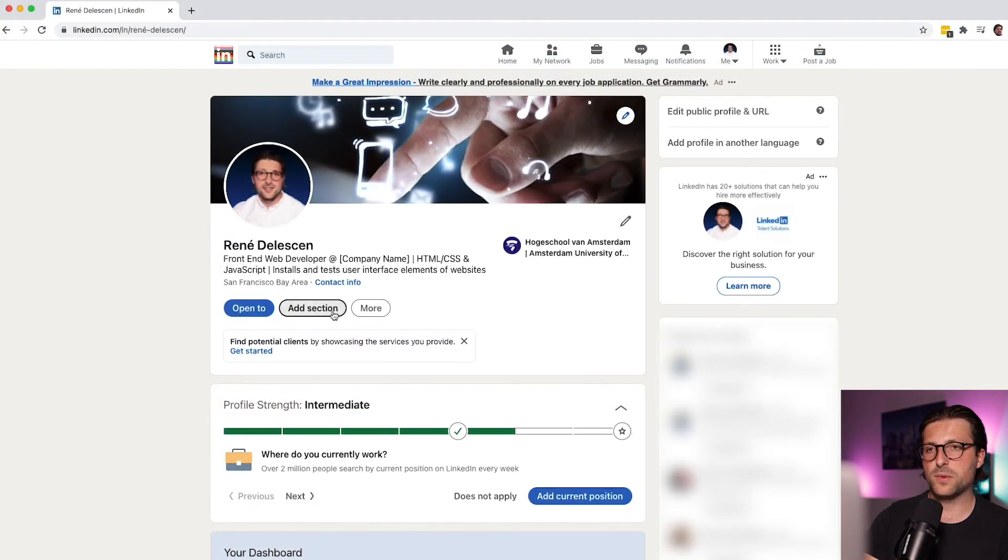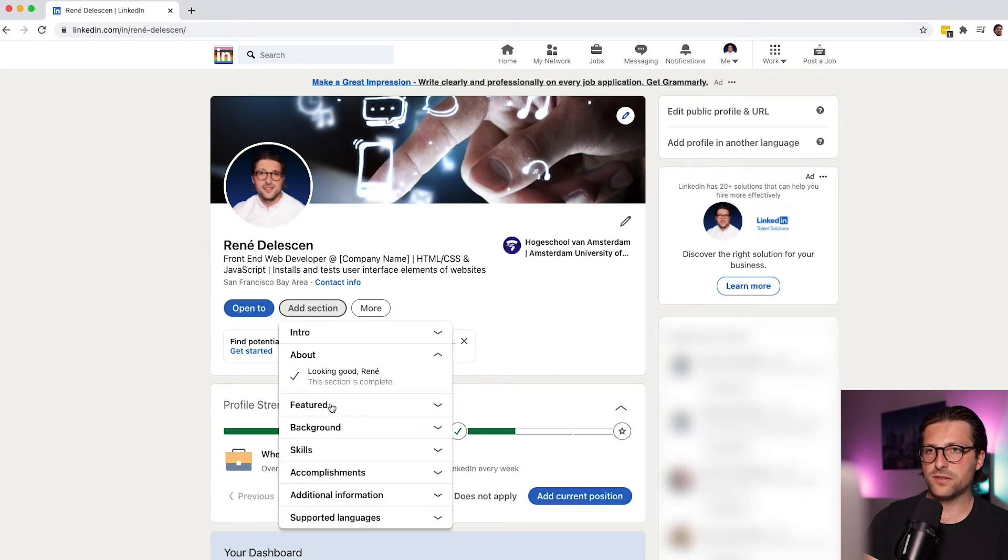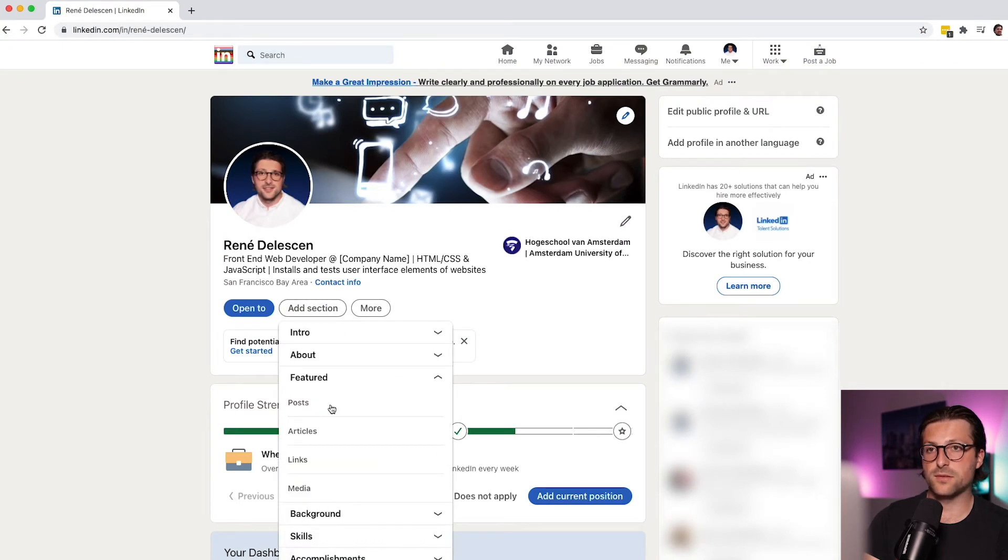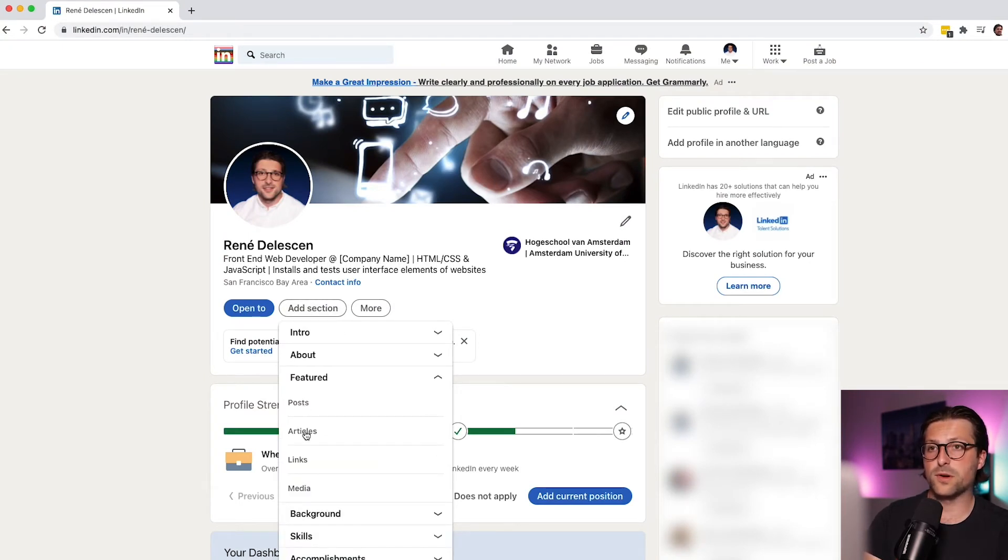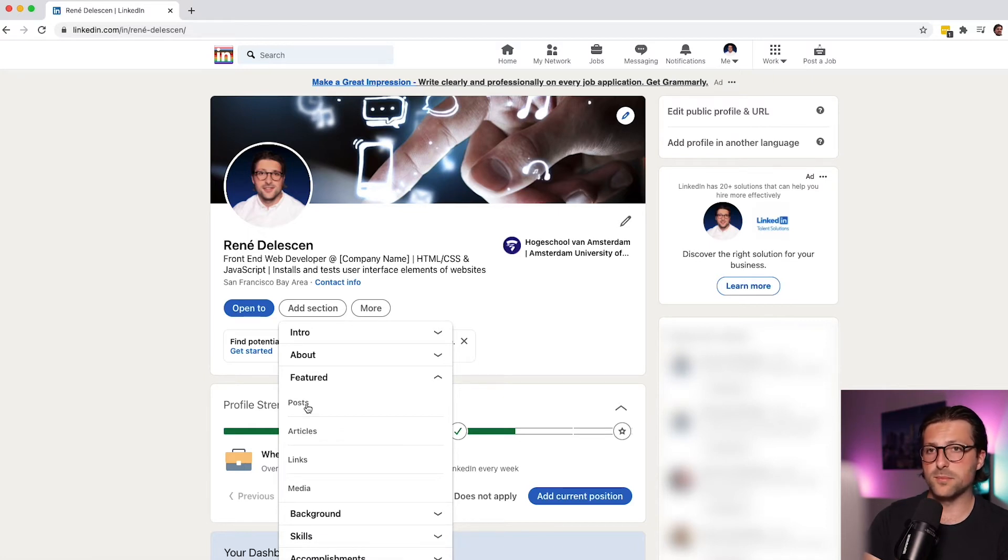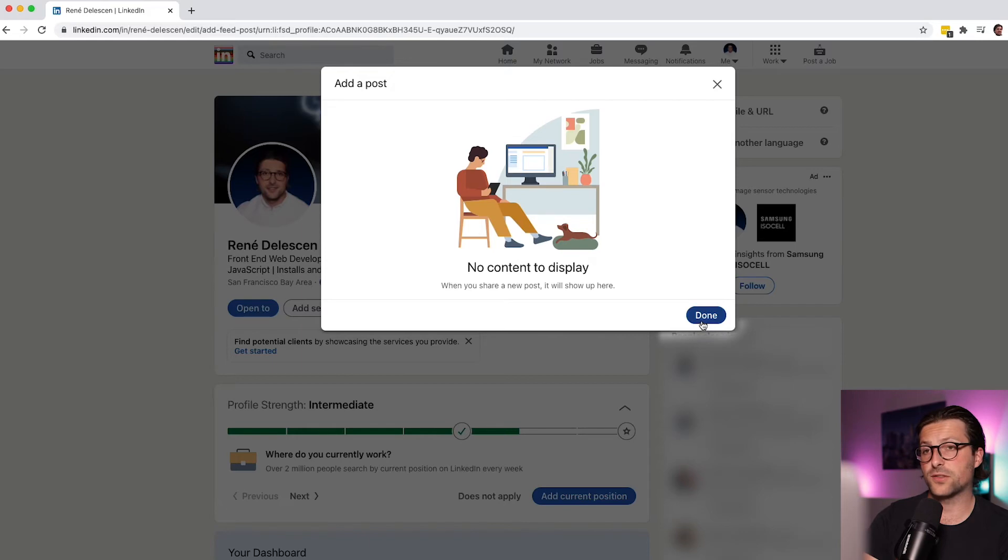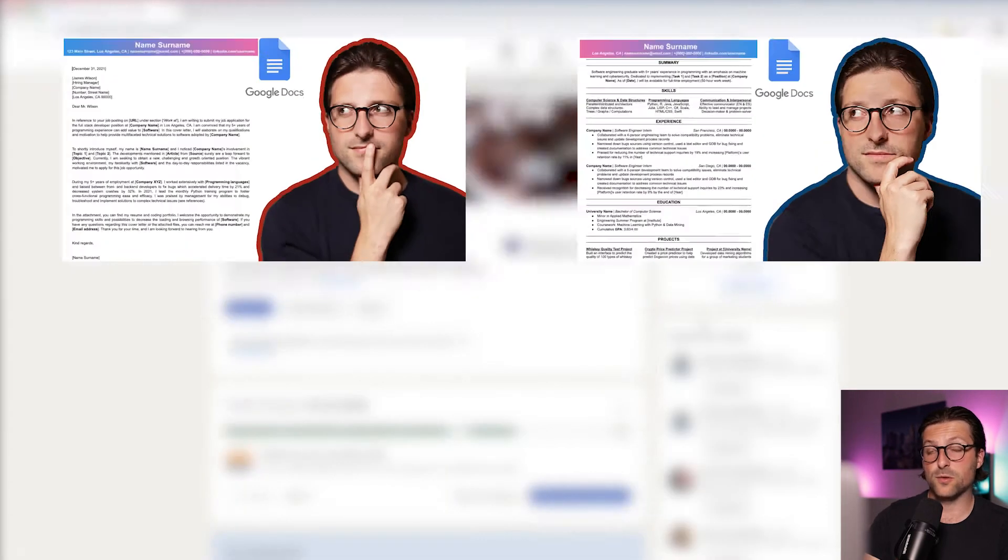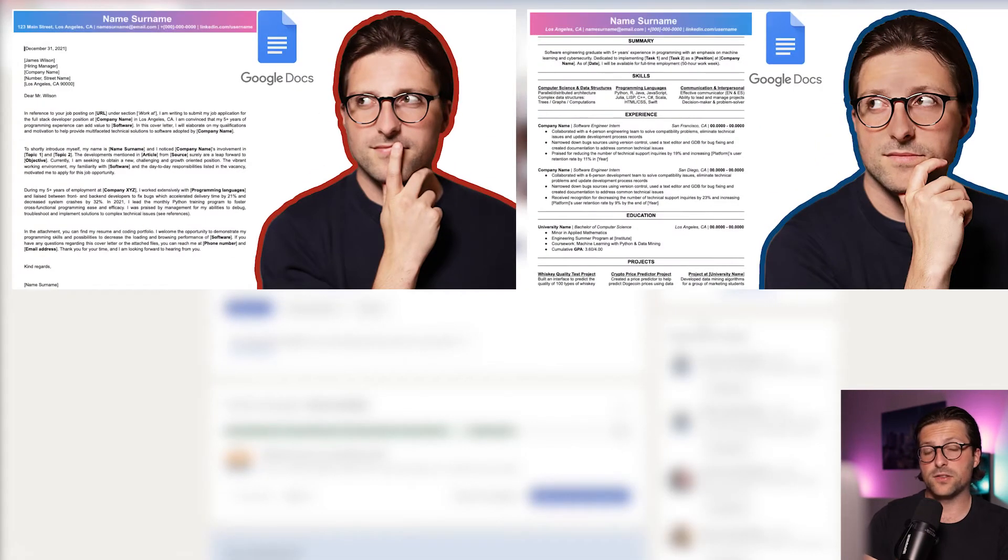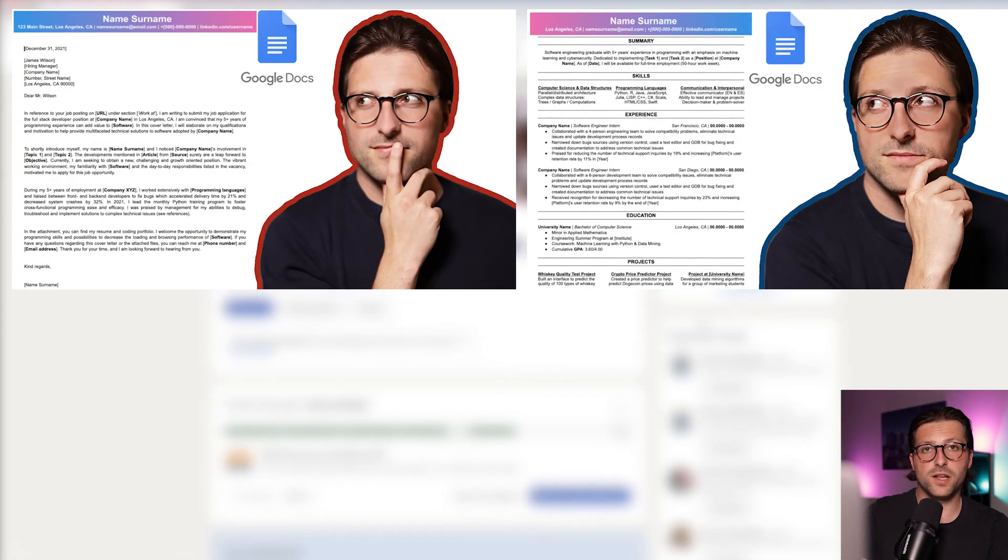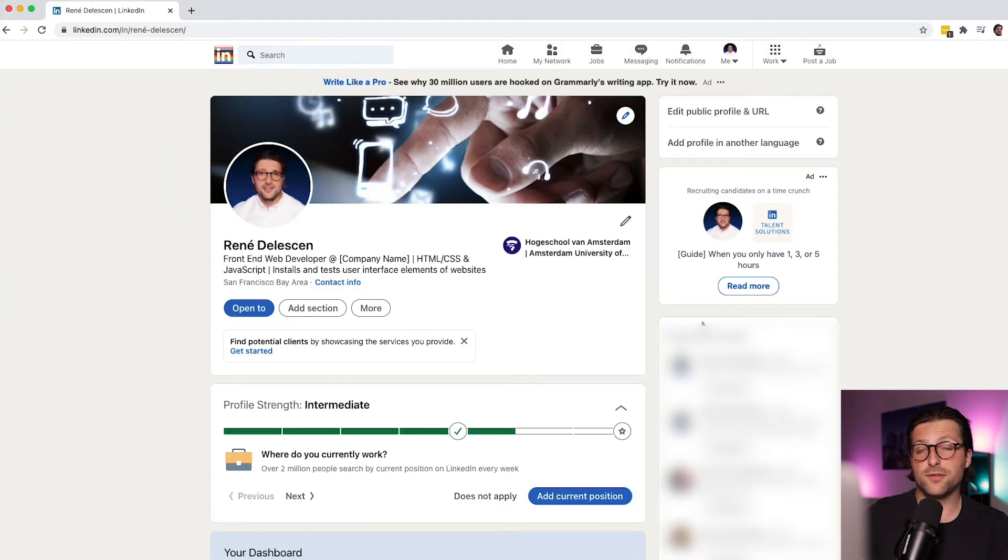Okay, next up we have the featured section. Now in this section you can showcase work samples that represent your professional identity. Think of LinkedIn posts or articles you've created or re-shared, external blogs, or like in my case, a recently created YouTube video. I haven't created any relevant LinkedIn posts.